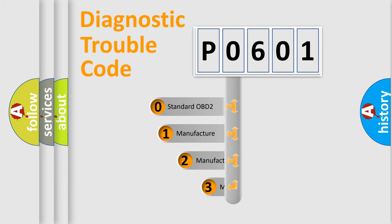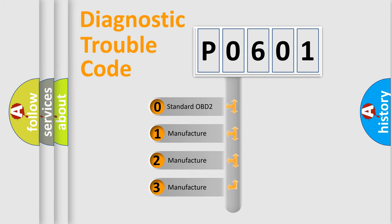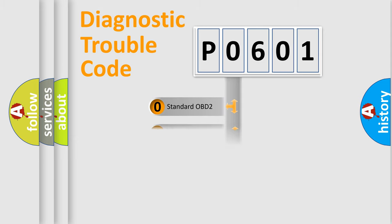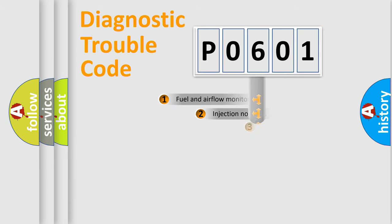If the second character is expressed as zero, it is a standardized error. In the case of numbers 1, 2, or 3, it is a more specific expression of a car-specific error.